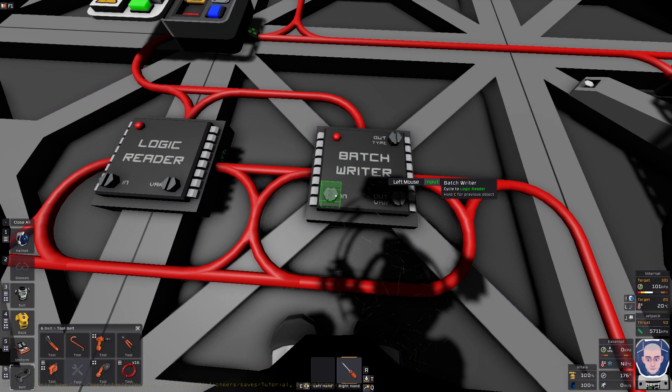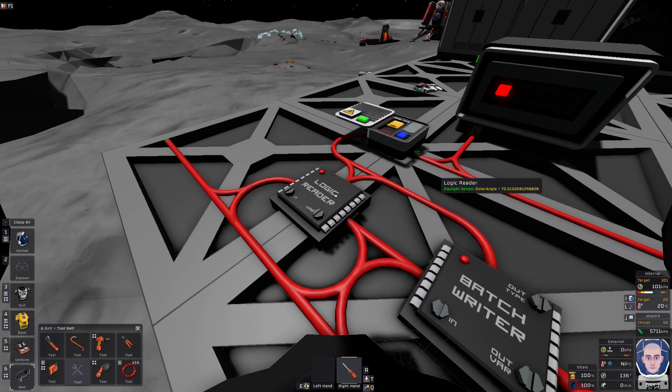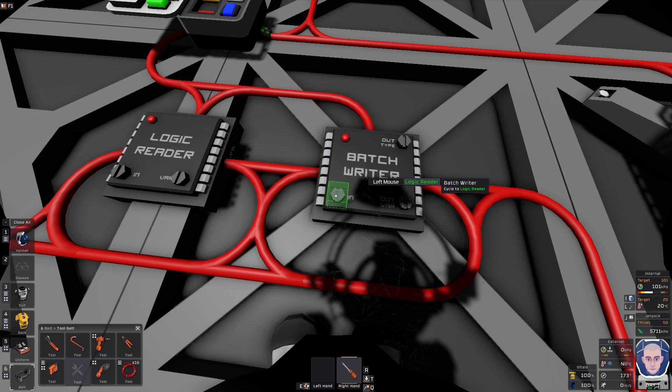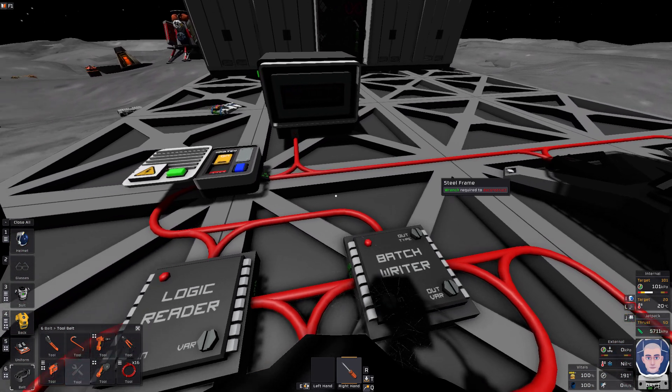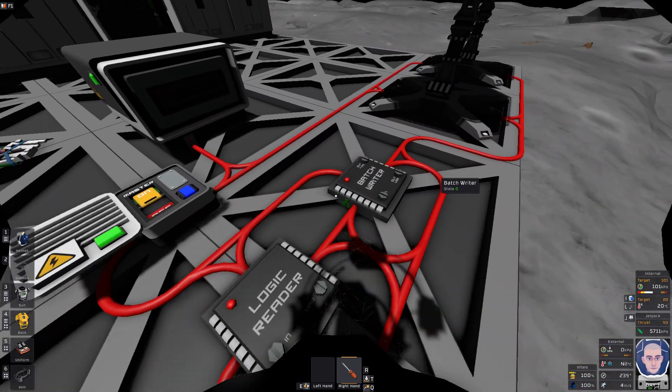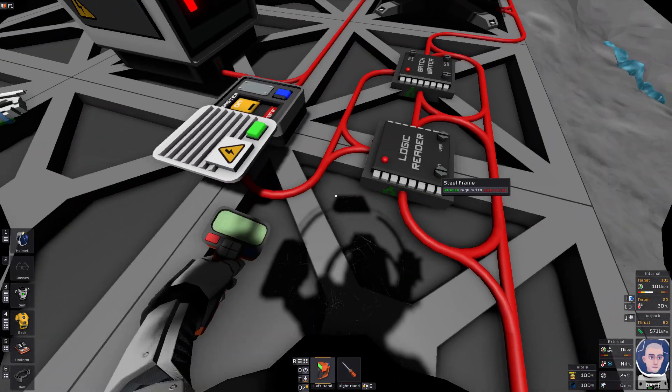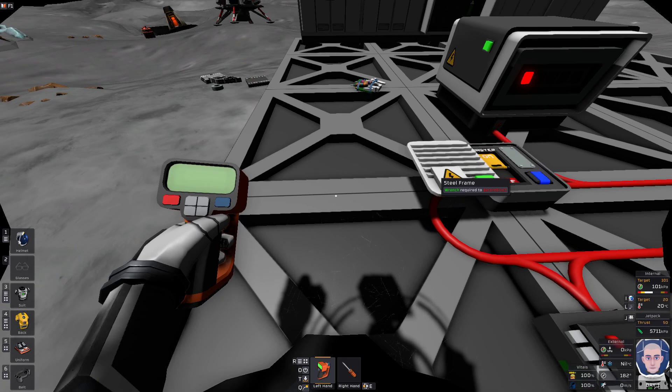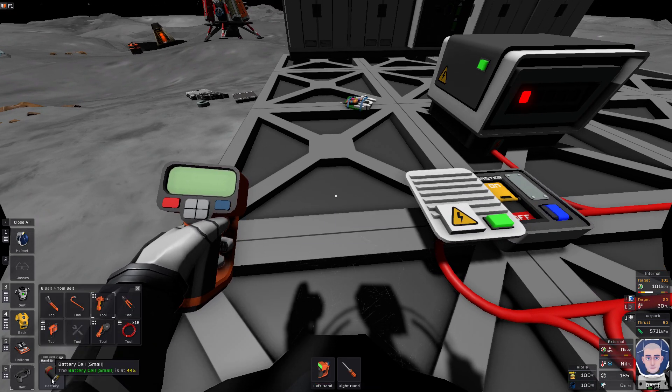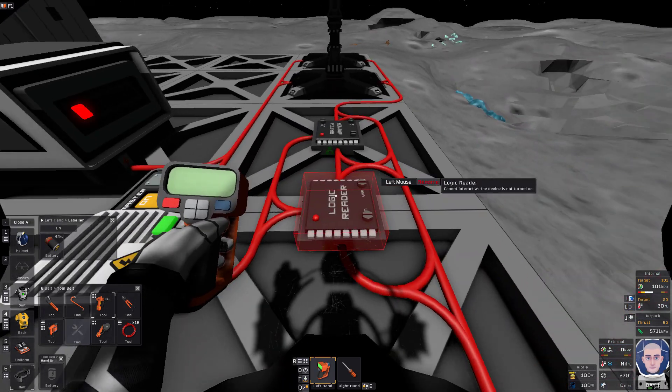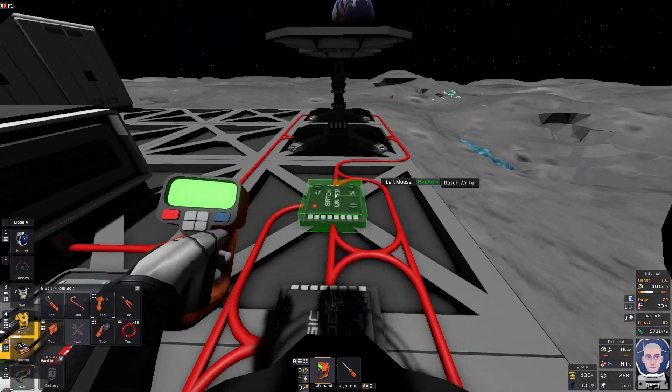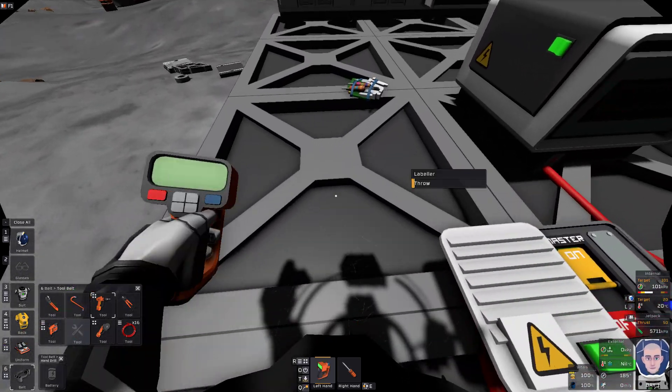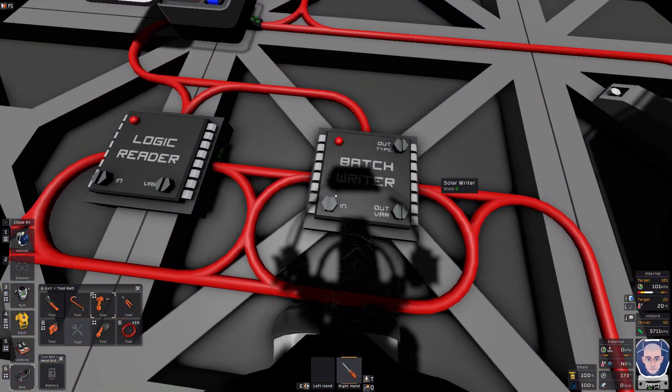So now we want to come over here. Our batch writer wants to take the info from the logic reader. I may have to label this. Of course, I don't have a battery. Sorry about this. Let me get that really quick. Okay. Solar reader. Solar writer. Okay, all done. So, logic reader in daylight.